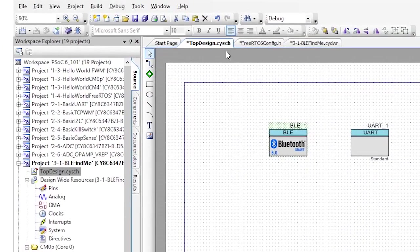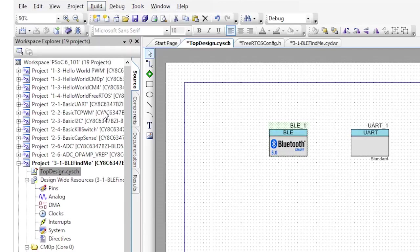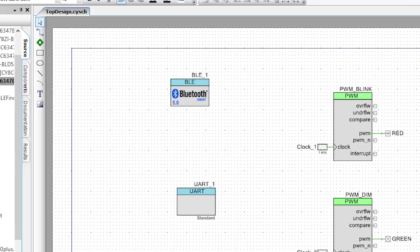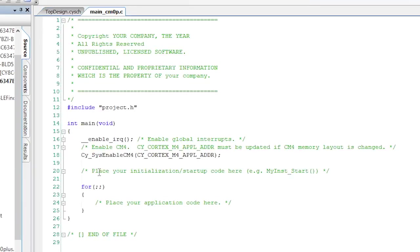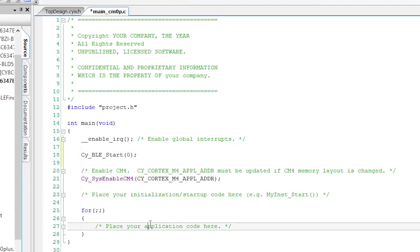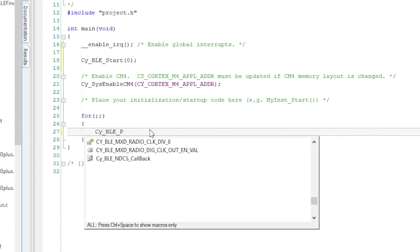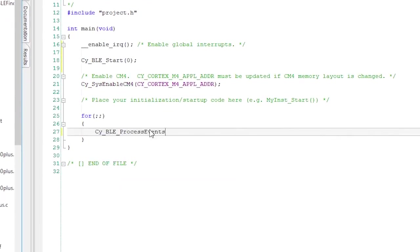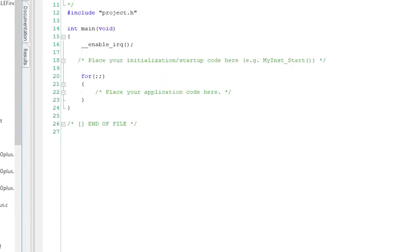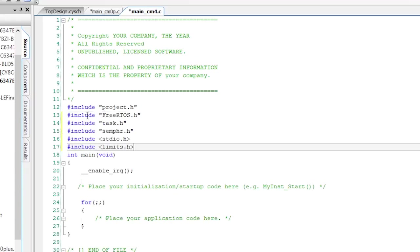Now you need to run build application to bring in all of the middleware and set up all of the connections. In order to make this work, you're going to do something new. That is, you're going to edit the cm0p.c. In this file, I need to start the BLE by calling cyble start. Then in the main loop, I need to call cyble process events. With all of that done, we're now ready to edit the main cm4.c to have the main loop of the BLE firmware.